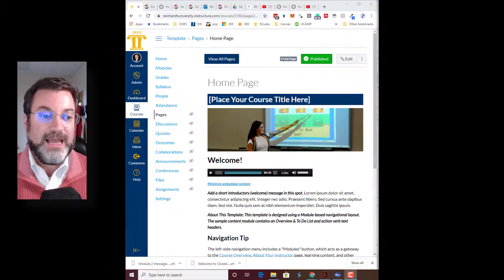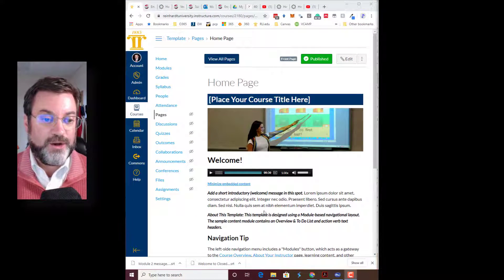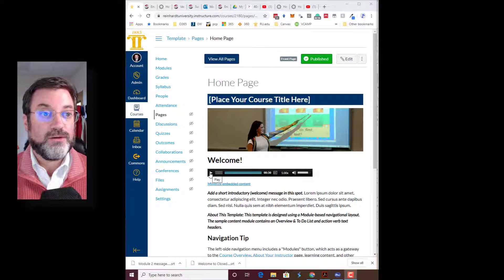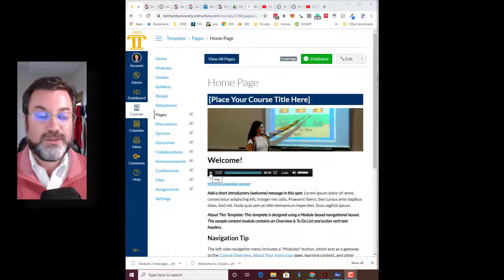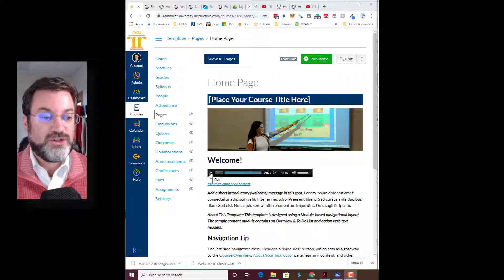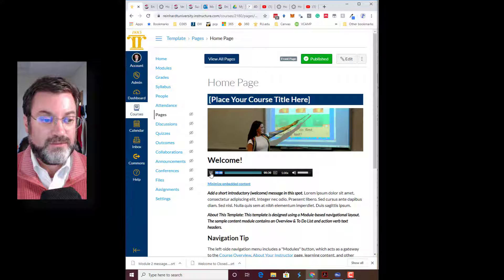Let me show you a really cool tool that I think you'll find very handy for transcribing audio. I have added an audio-only comment here to the home page of my template course. Let's just listen to it.